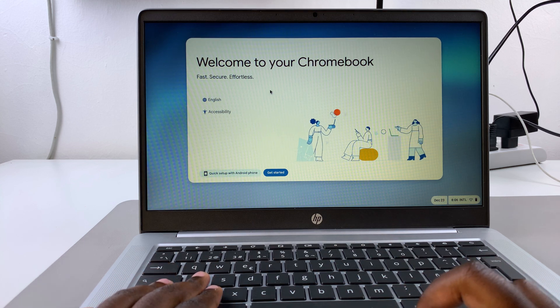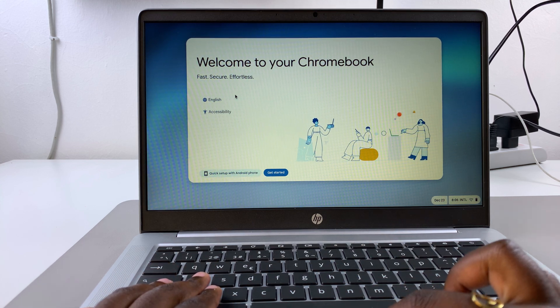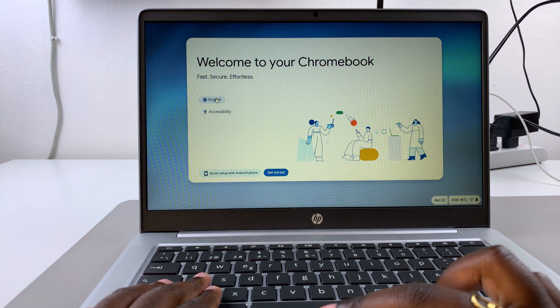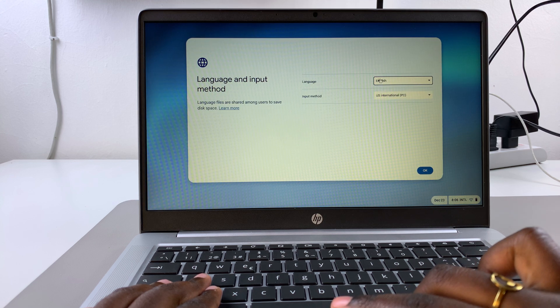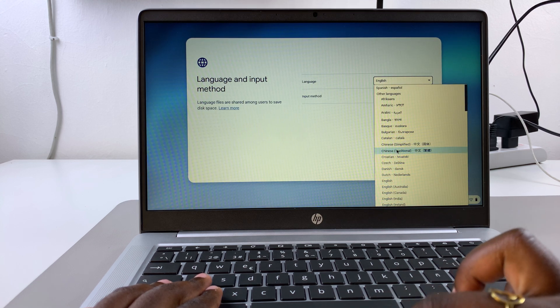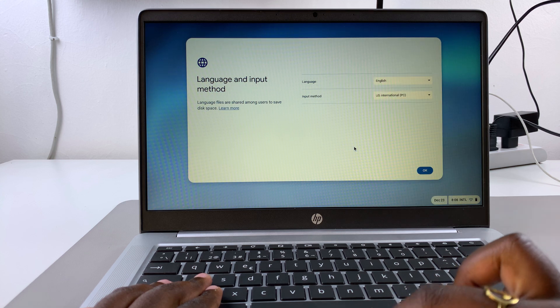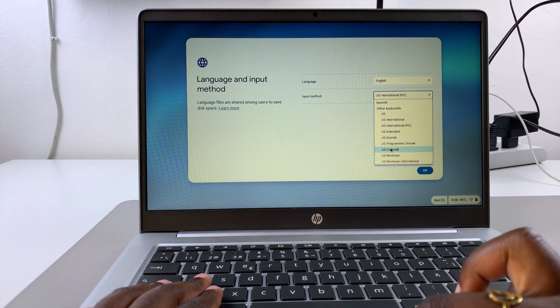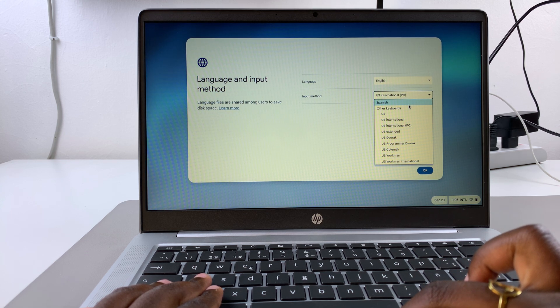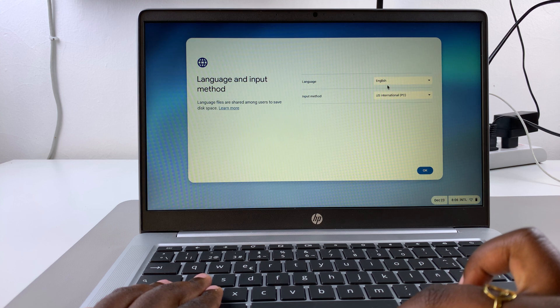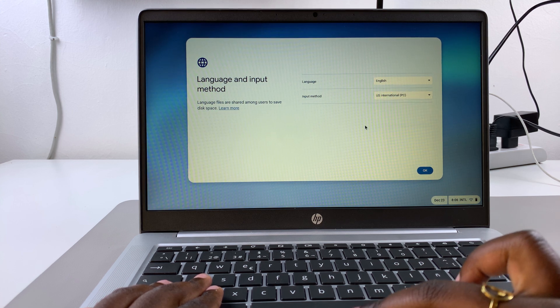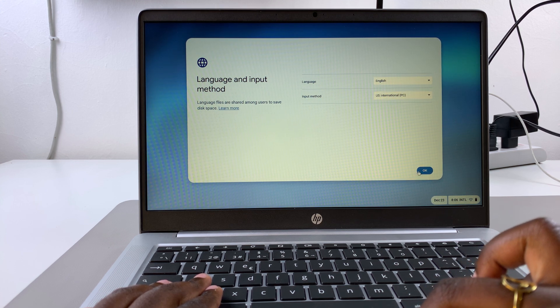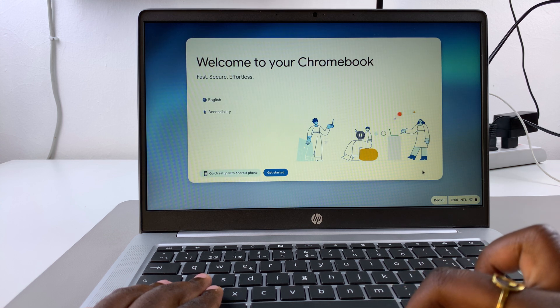The first step is to choose your language. Come to this language icon here and select it. You can scroll through this list and select your language. You can also choose to change your input method. You can stick with the same language or choose to change it. Once you've selected it, tap on OK.